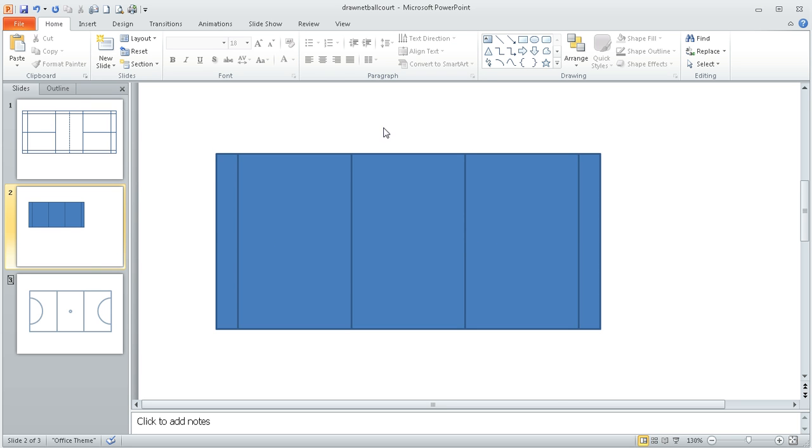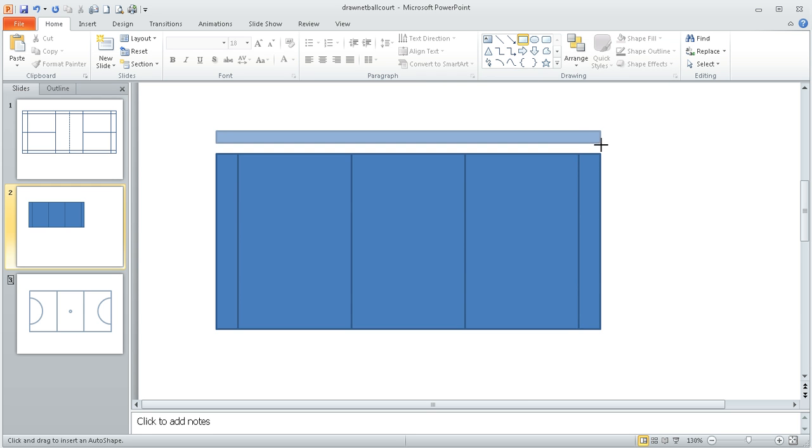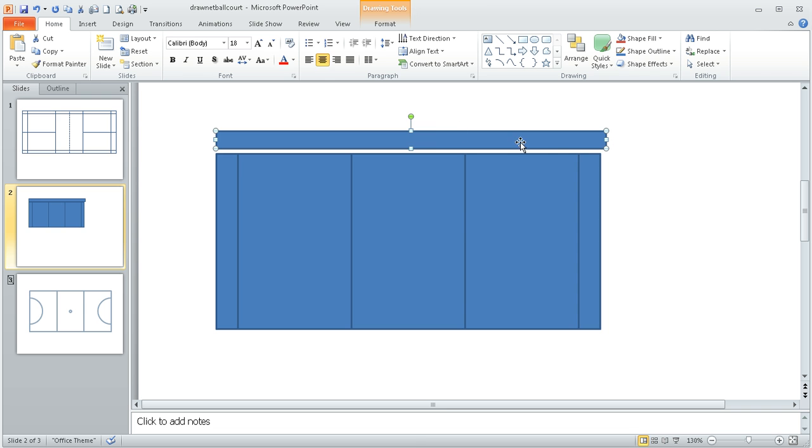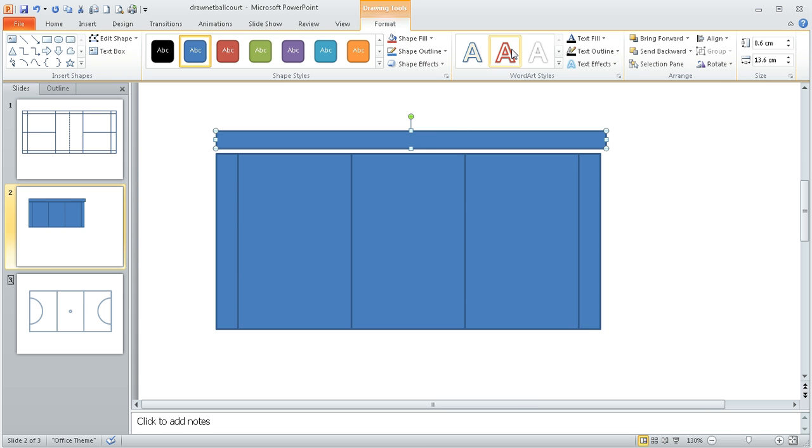So to do the tram lines, again I'm going to use a rectangle. I'm going to choose my rectangle tool and draw it roughly the length of the court, but again I'm not worried too much about the size because when I go to format I can change it here.